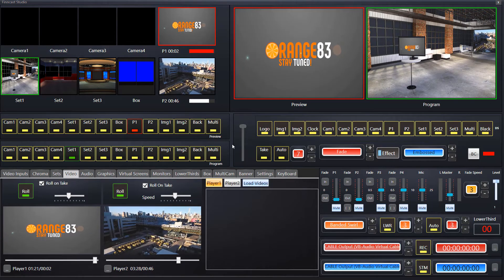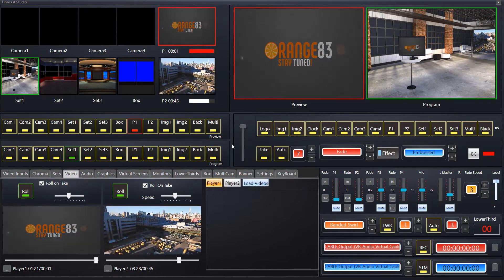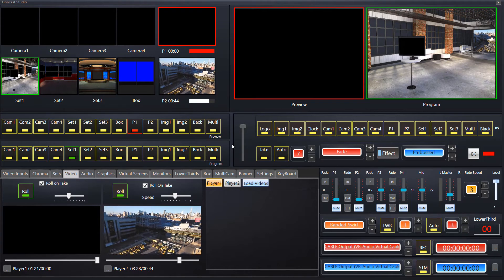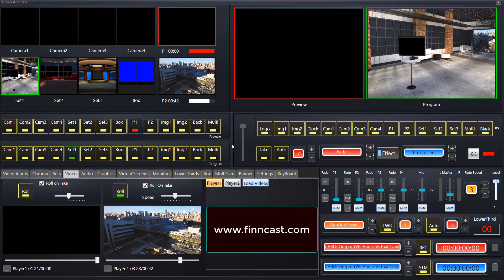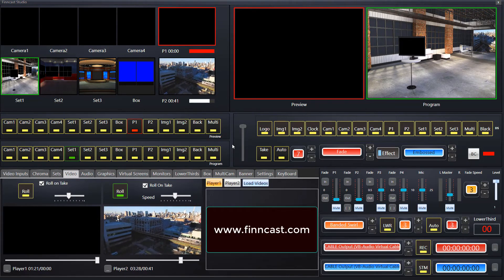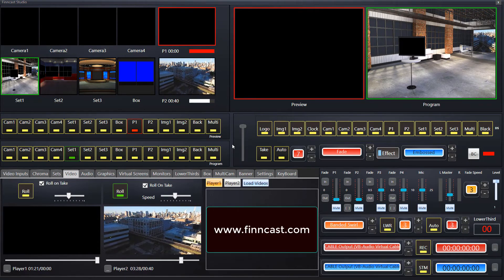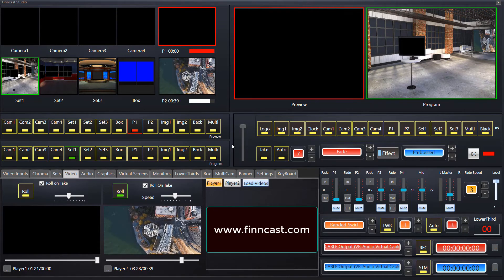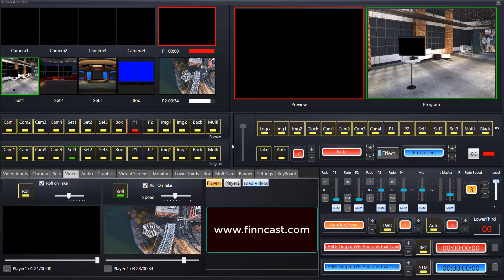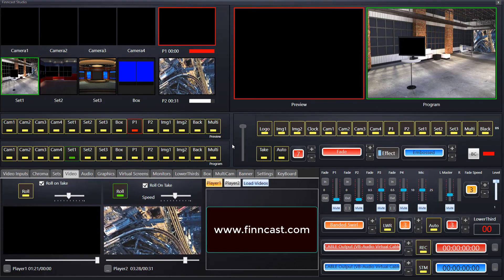Thank you for watching. FinCast.com is our website should you need to get any more information, and we have tutorial videos on more sections of using FinCast. Thank you for watching.